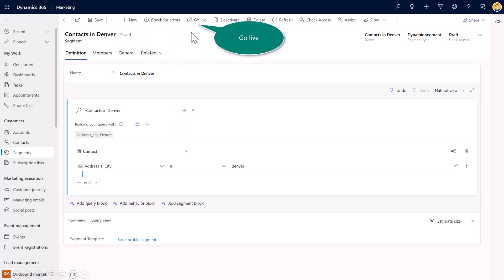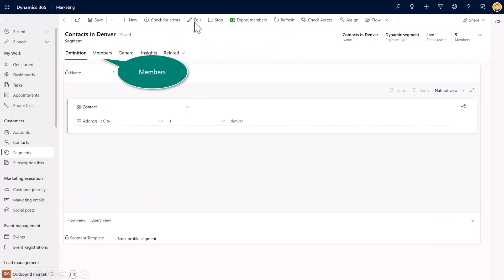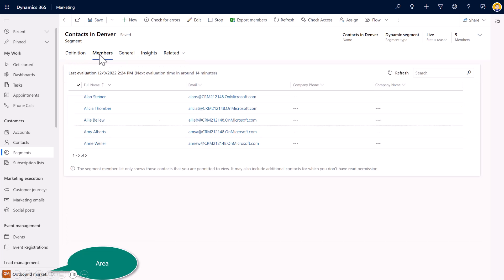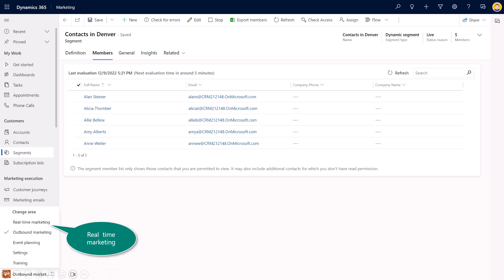And then instead of ready to use, we just say go live. As I mentioned, you've got the members here at the top. And then inside separate. Now, if you switch your area page, if you come down here at the bottom and you switch on your area, and I want you to select on real-time marketing.